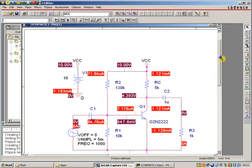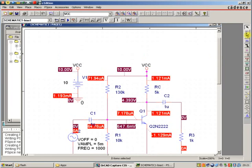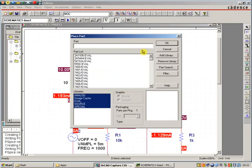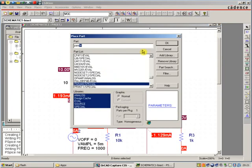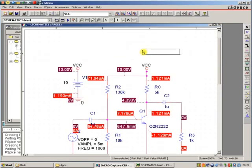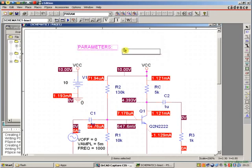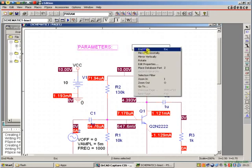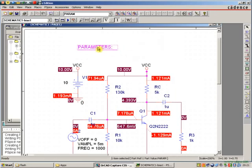The main thing we need to do now is to add onto the schematic diagram a new component. It's called param, P-A-R-A-M. It's a parameter block. It's just this text.